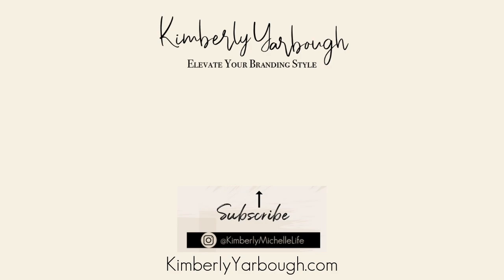Thank you so much for watching and for more Canva tutorials, be sure to click the subscribe button and I will see you in the next video. Bye bye!